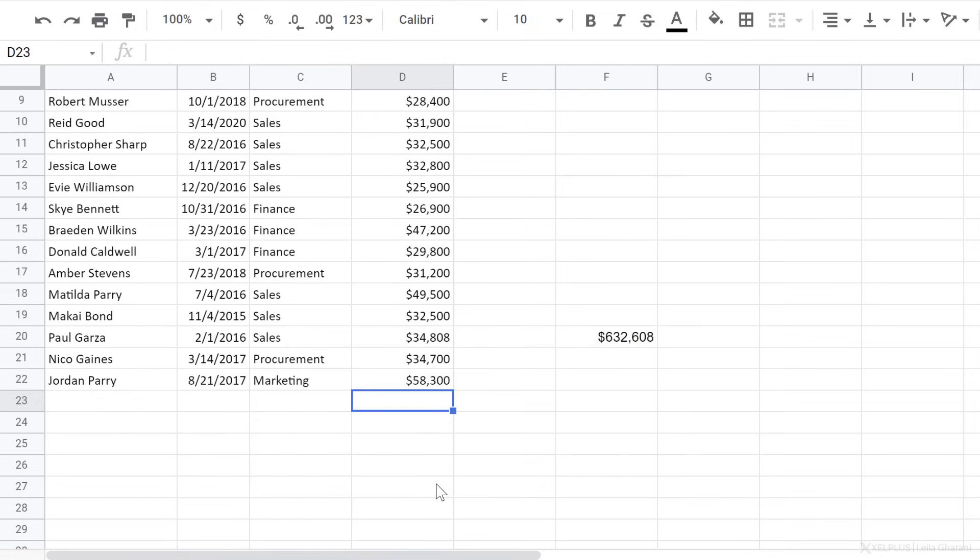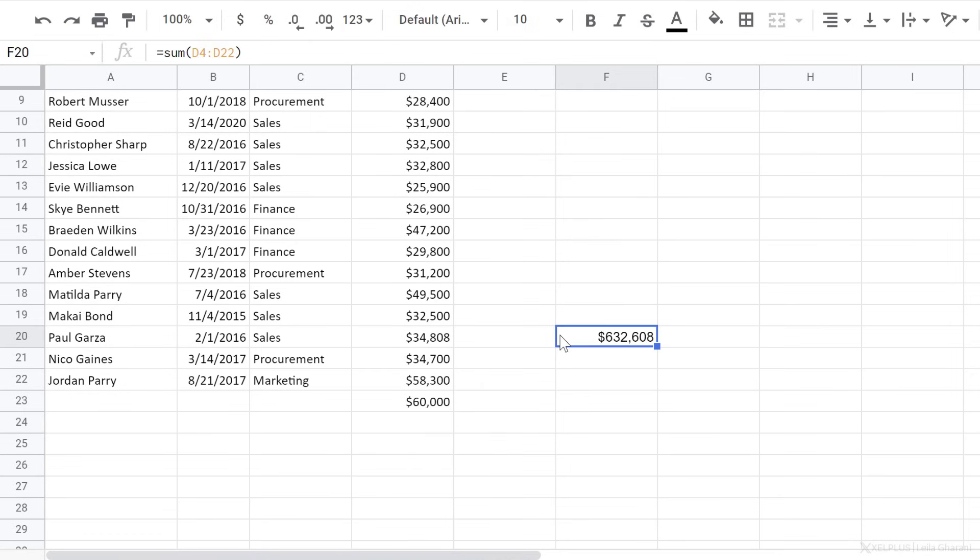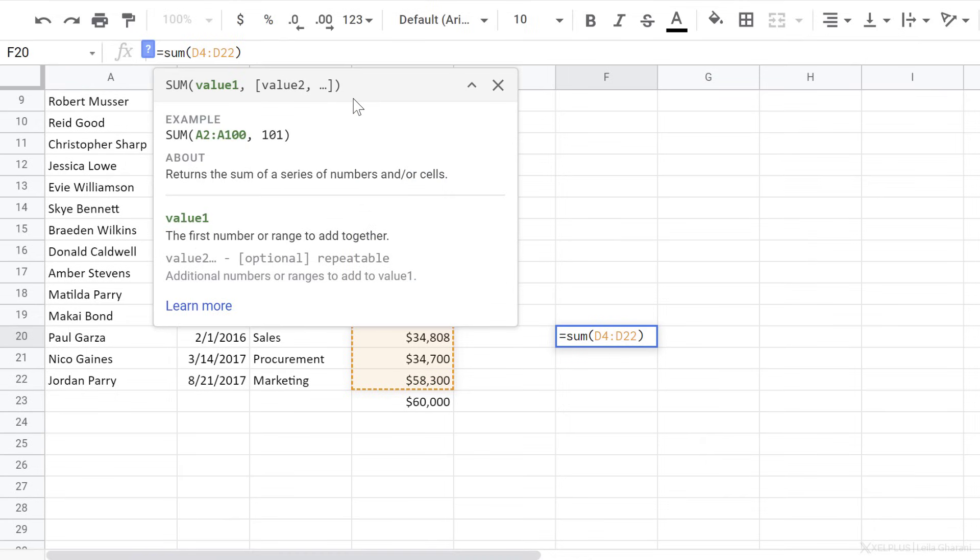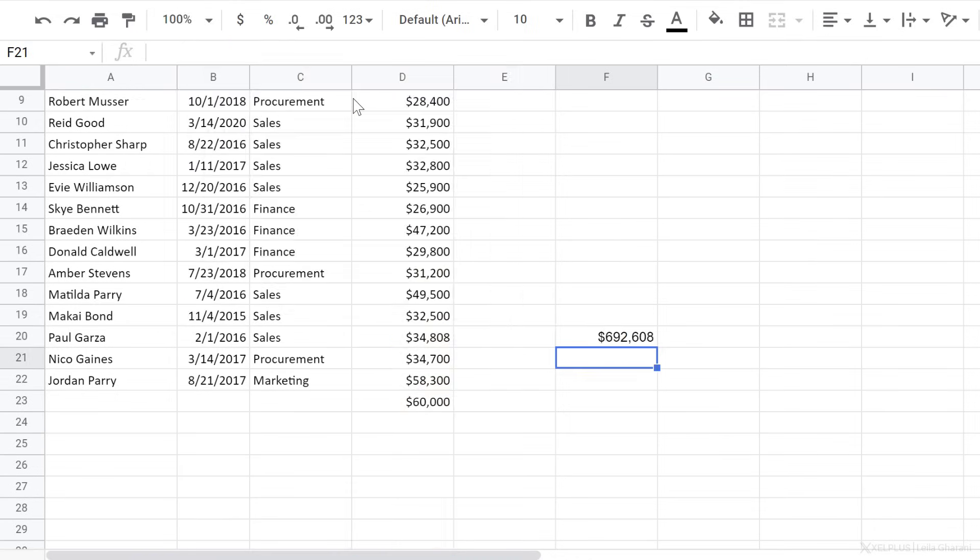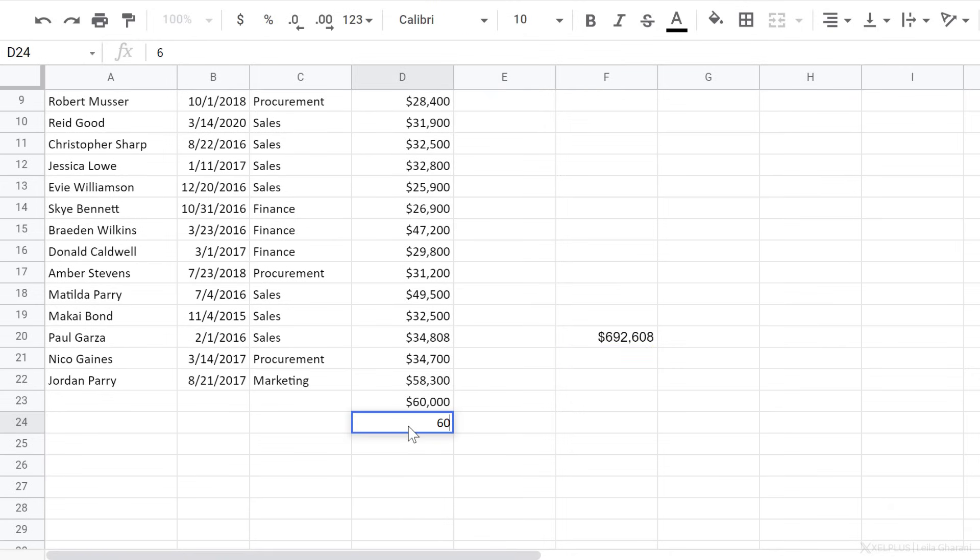If I add new numbers to the bottom of this, it's not going to be included. To make this super flexible, you can remove the row reference at the end here. And this is going to go all the way down to the bottom of your sheet. So anytime you add numbers here, it's automatically going to be included.